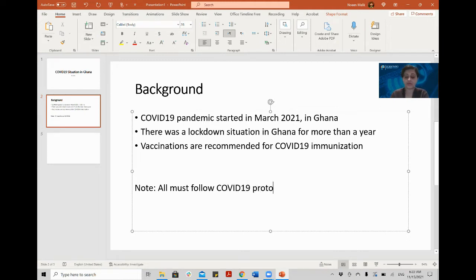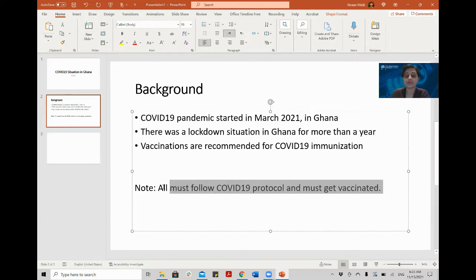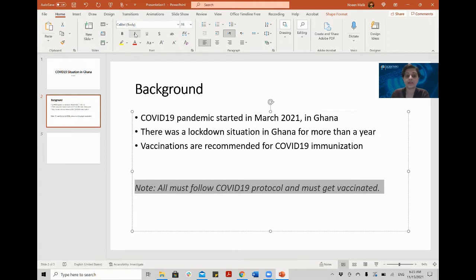All must follow COVID-19 protocol and must get vaccinations. I will make this italic and even red in color because this is an important point.